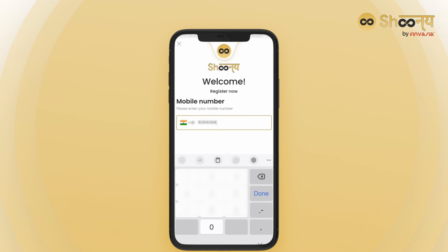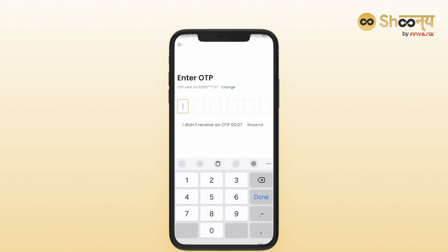Enter your mobile number and fill in the OTP received to verify your mobile number.